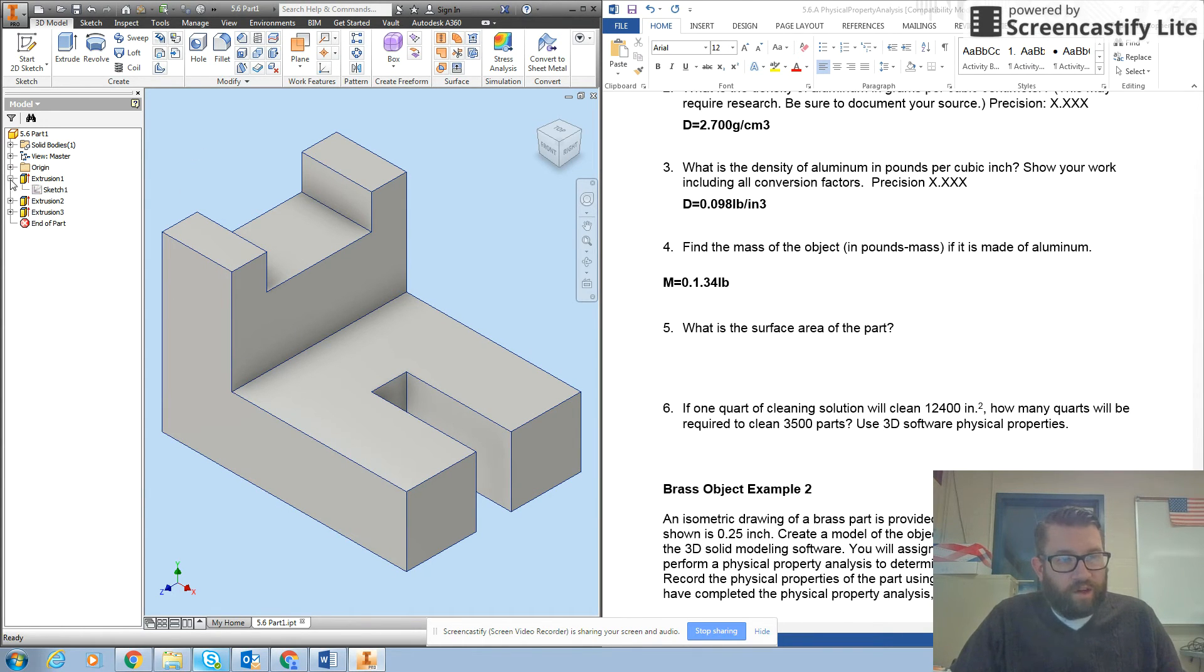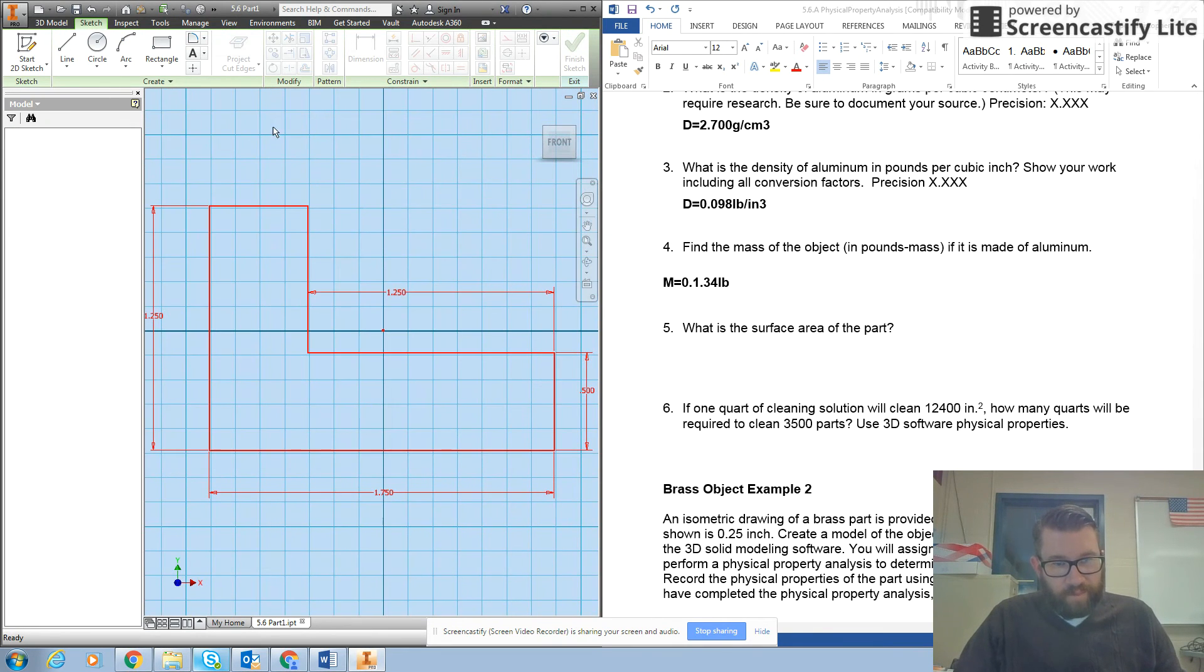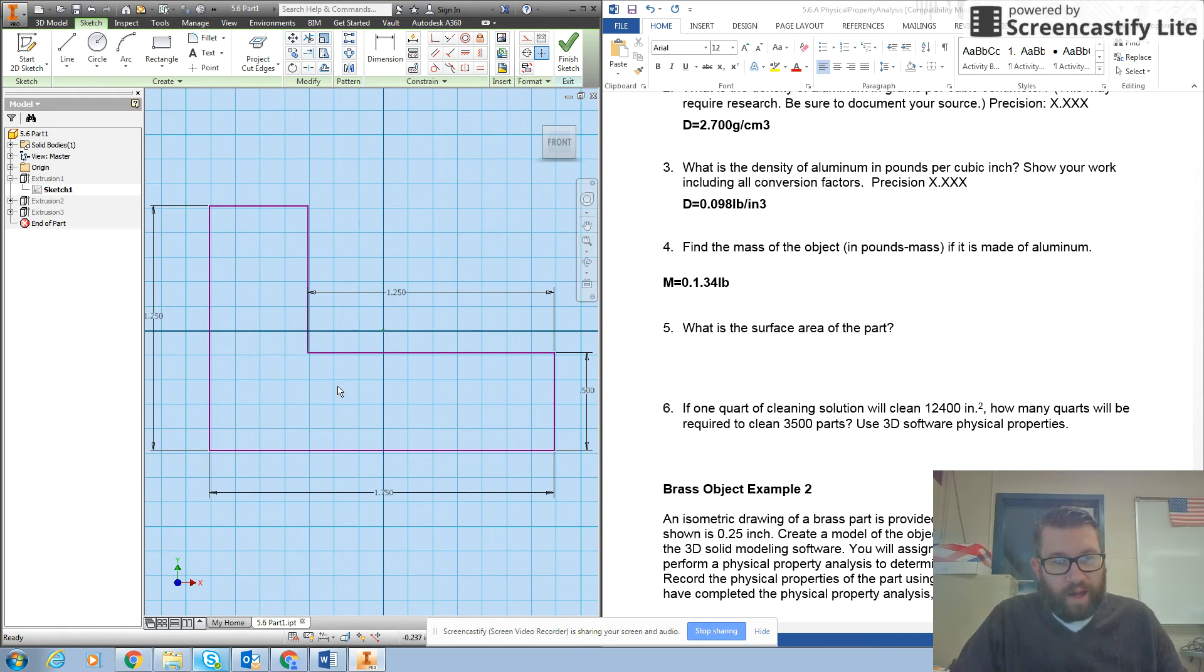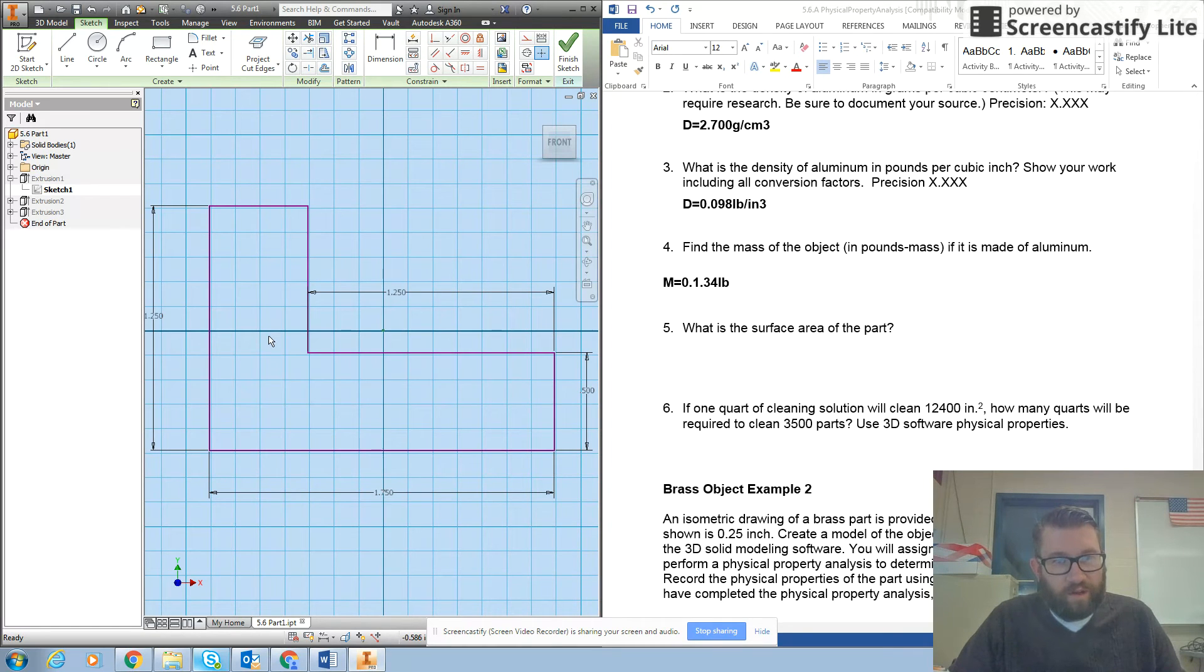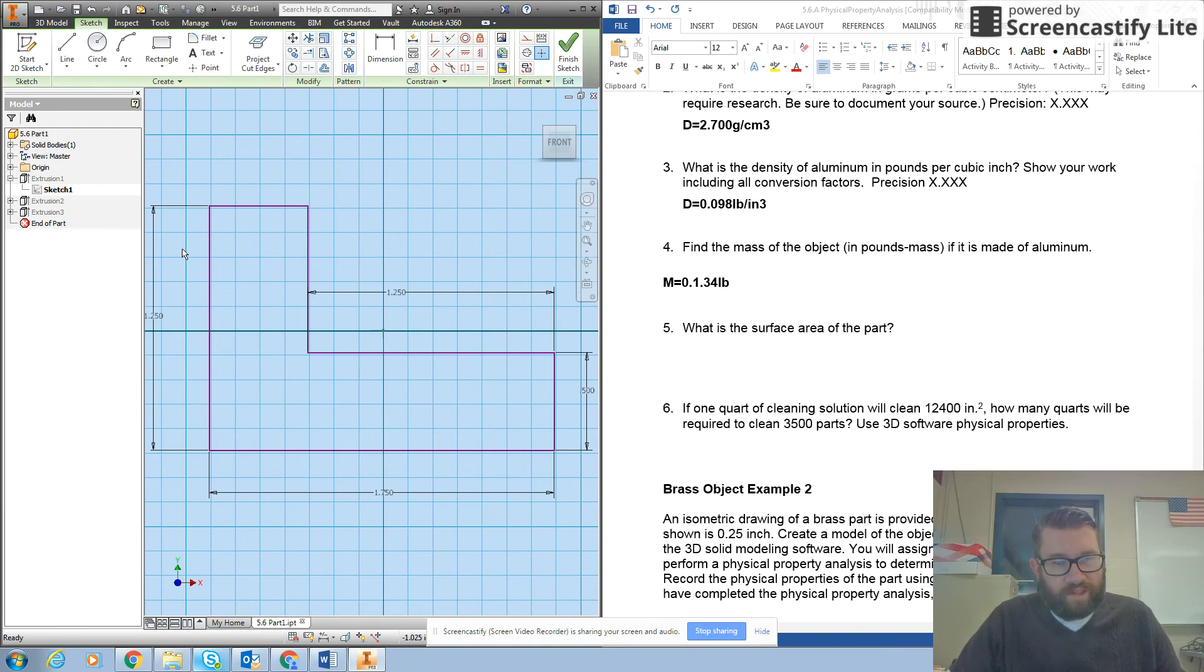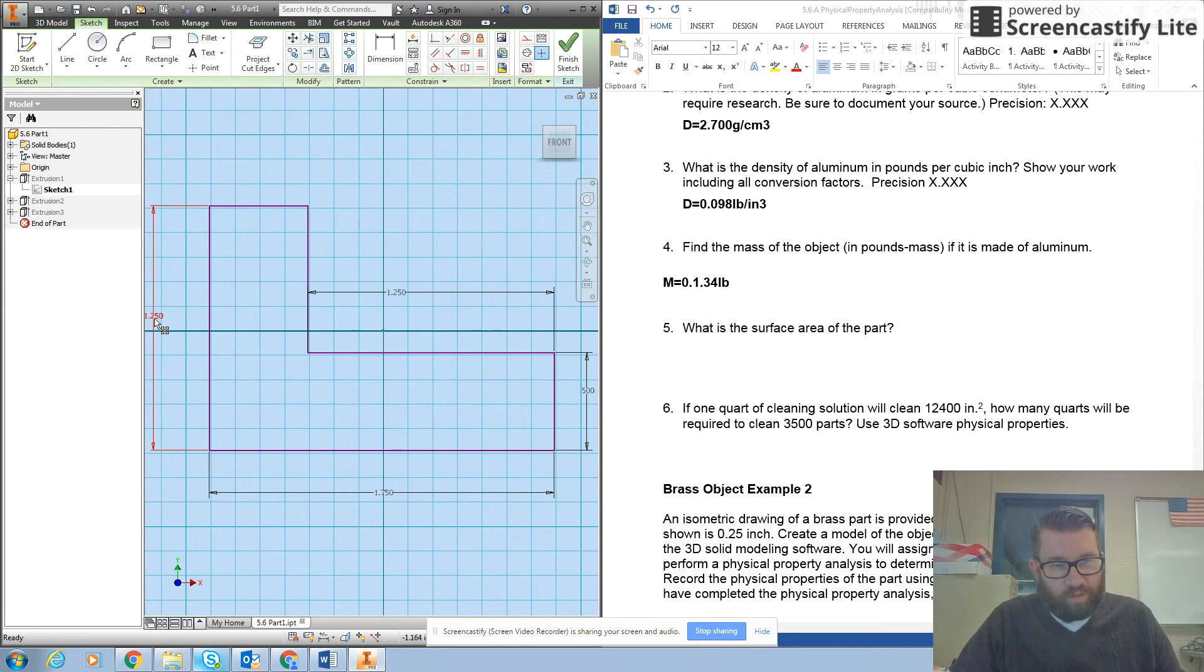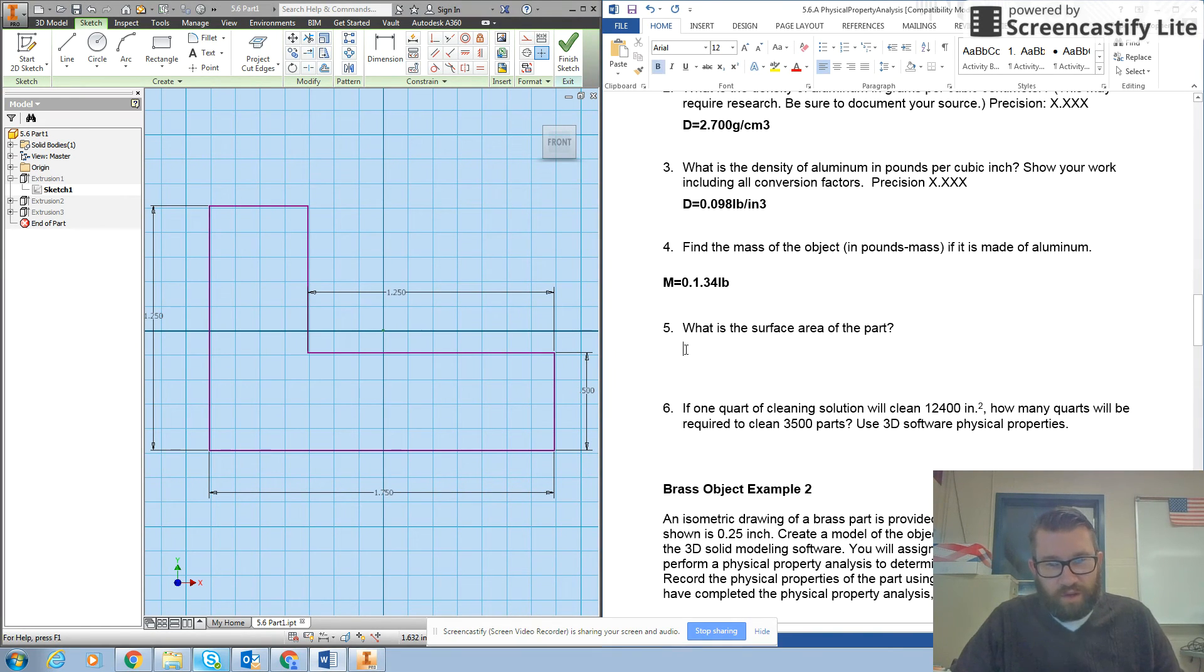I'll give you an example of one of them. If I go back to my first sketch, double click on it, I notice that I have basically two squares. Okay, my first square here is 1.75 inches high because I have my 0.5 plus my 1.25, and this top part is half an inch long.